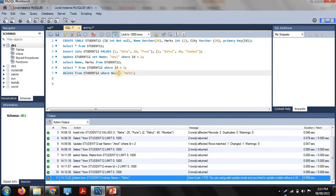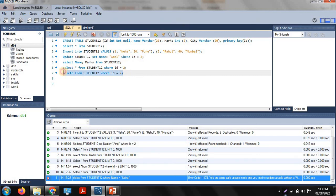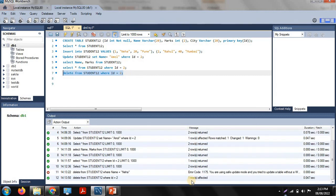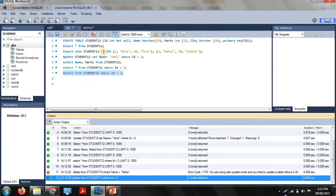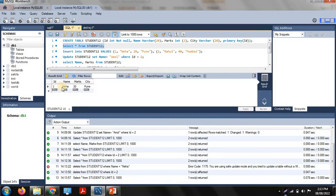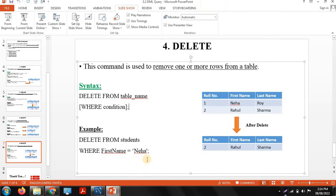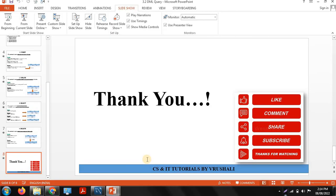Suppose you want to delete the student whose ID is 2, since we declared ID as a primary key. Execute this command with Ctrl+Shift+Enter — rows affected. Now show the complete table: the particular student with ID 2 has been deleted and the remaining data is as it is. This is the work of the delete command. In this way DML commands work. Thank you, keep learning.